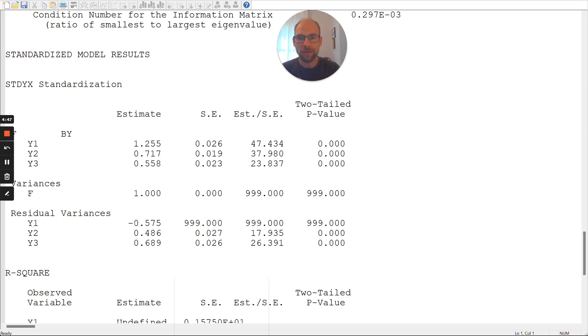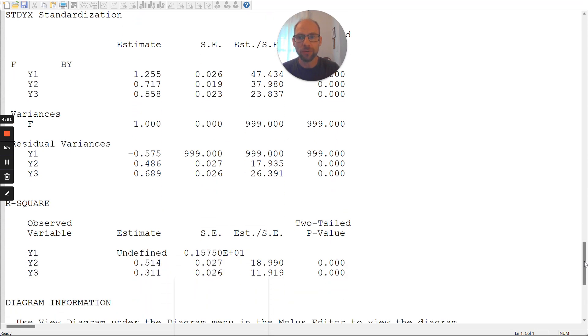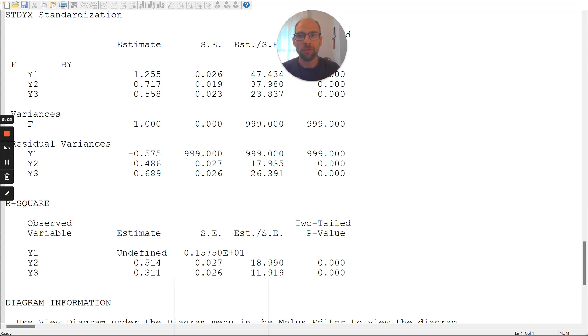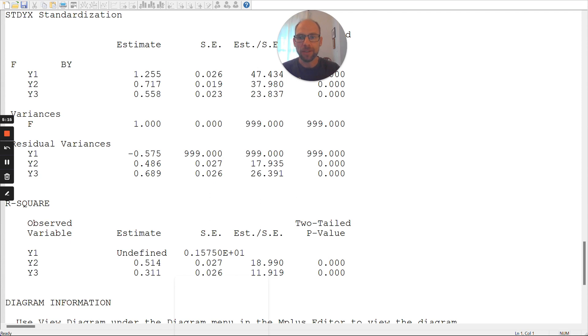Furthermore, you can also see this from the residual variances, the standardized ones here, that again, there's this negative standardized residual variance, which is not a possible value, not interpretable. And then also the R squared is undefined. The R squared in this model is the standardized loading squared. And so, that would also then mean that if you square this loading of 1.255 for this first variable, then you get an R squared above 1, which is undefined. And so, M plus then prints this here as undefined.